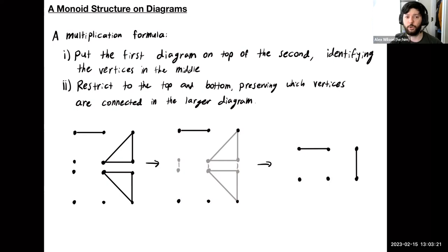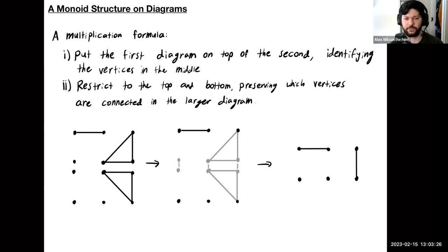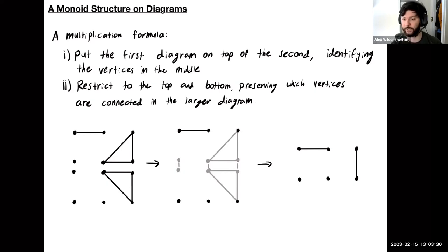This one is connected through the middle to this one, so these two will be connected in the resulting diagram. These two don't touch the middle at all, so they're going to stay isolated there. The first bit of this talk is to try and show you where these kinds of diagrams and this formula show up naturally when studying representation theory.